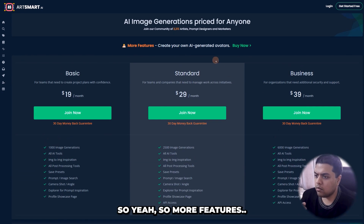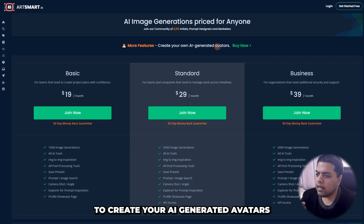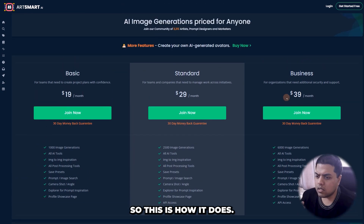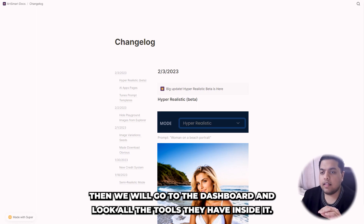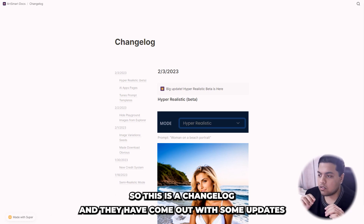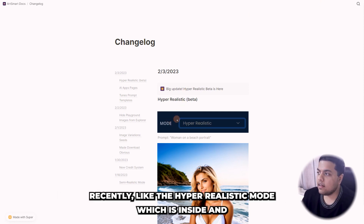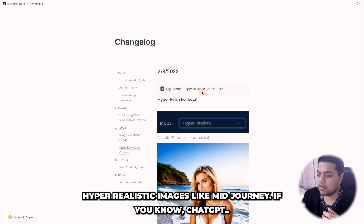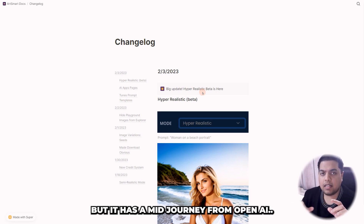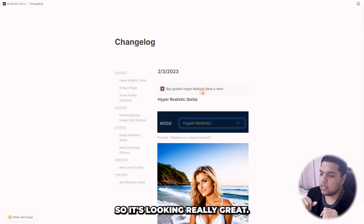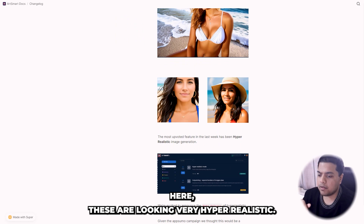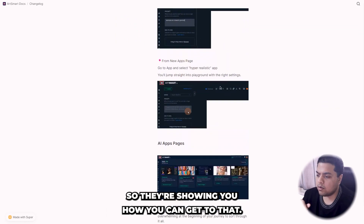Let's look at their changelog. They have come out with some updates recently, including the hyper-realistic mode which is a big update. It generates really good hyper-realistic images — similar to Midjourney. As you can see in their examples, images of people look very hyper-realistic. They also show you how to use it, and list all the tools they have available.